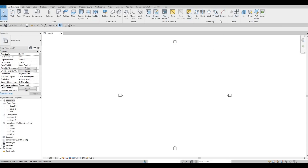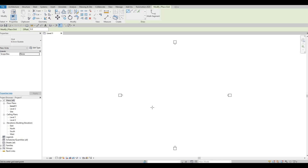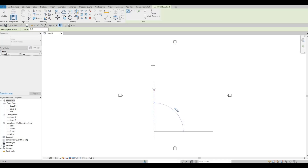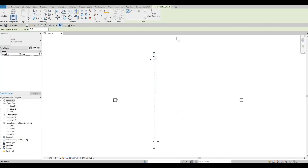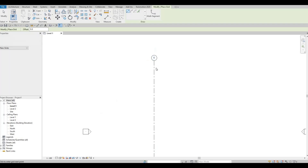If we type GR or click this button, we'll be able to add grid lines. We're going to start off by adding a vertical grid line. What we have here are elevation tags, and most of the time you put the grid line in the middle of these. I'm going to click below and go up. It created grid line number one, as you can see.